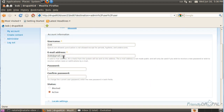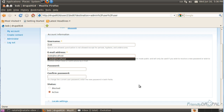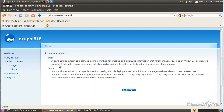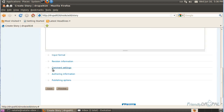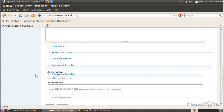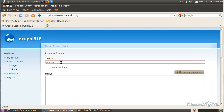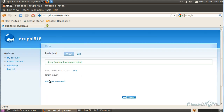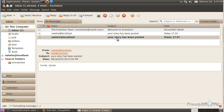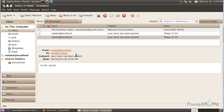Now let's change the email for Bob to localhost and create content attributed to Bob. Let's go back to Evolution and hit Send/Receive. You can see that even though the mail went to Bob, it was forwarded to my account. This is a neat trick if you only have a few users that you want to test sending emails to.